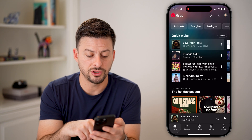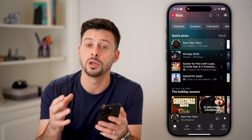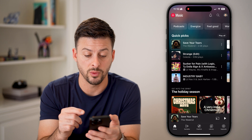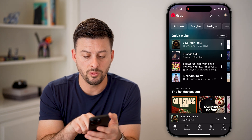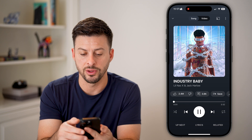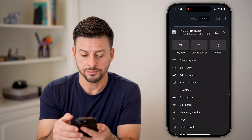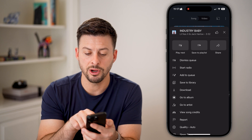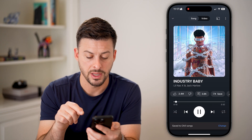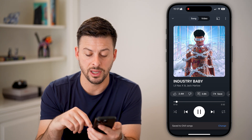Now let's say if you're just on the home screen and you're listening to something, you can always create a playlist from that as well. So let's say we're listening to this song by Lil Nas. I can tap on the three dots at the very top right, and from here at the top center it says Save to Playlist. I can tap on that and it automatically saves it to the playlist.